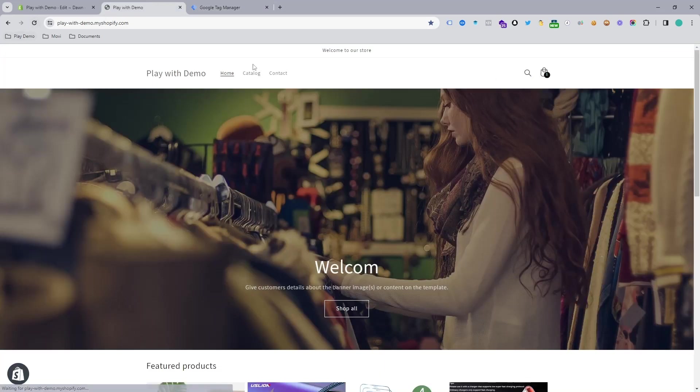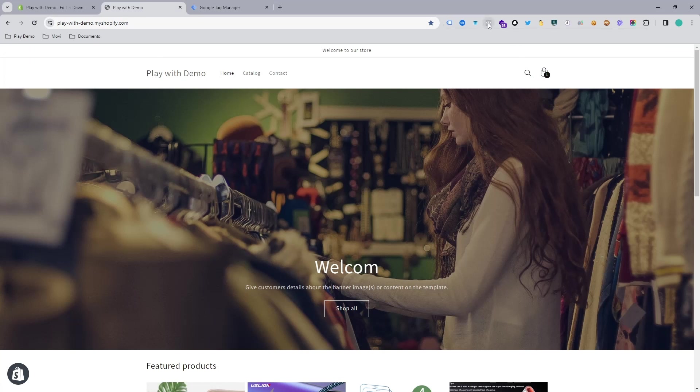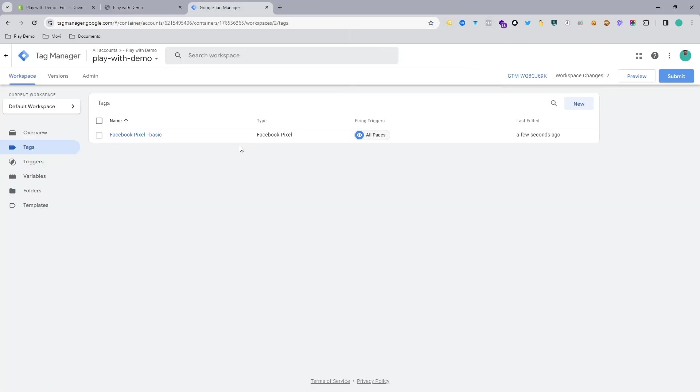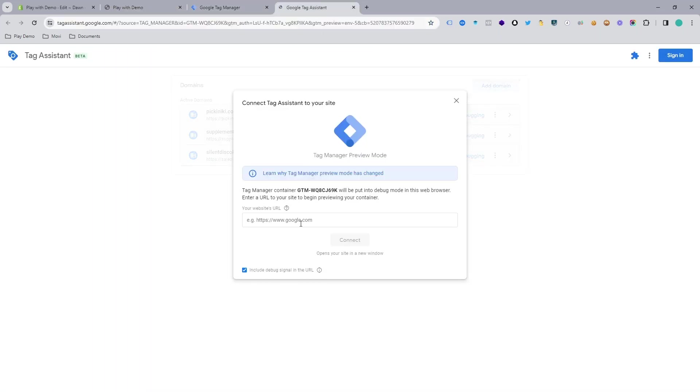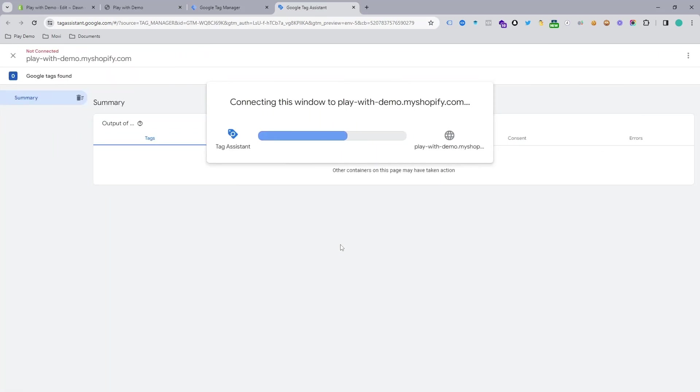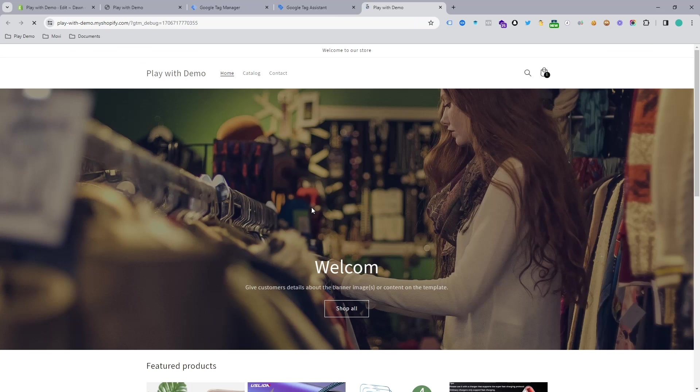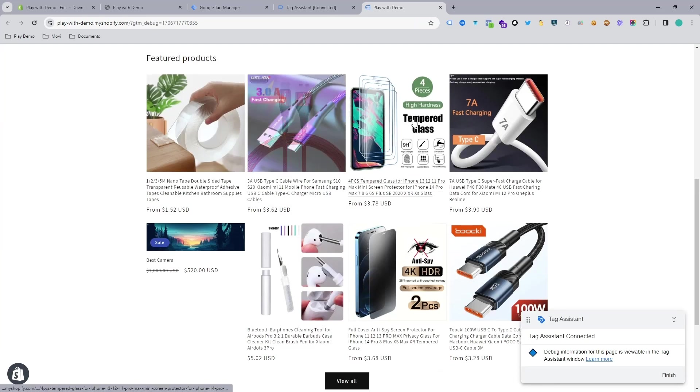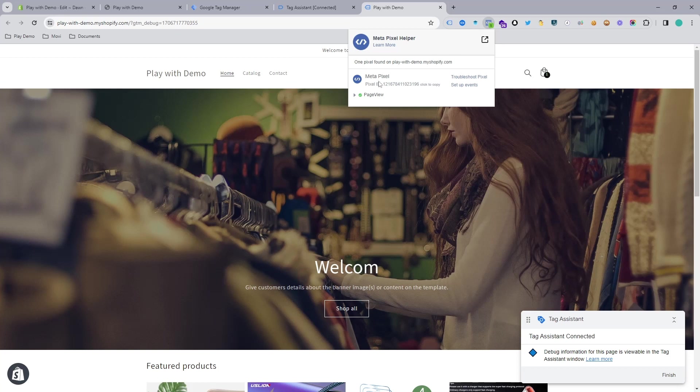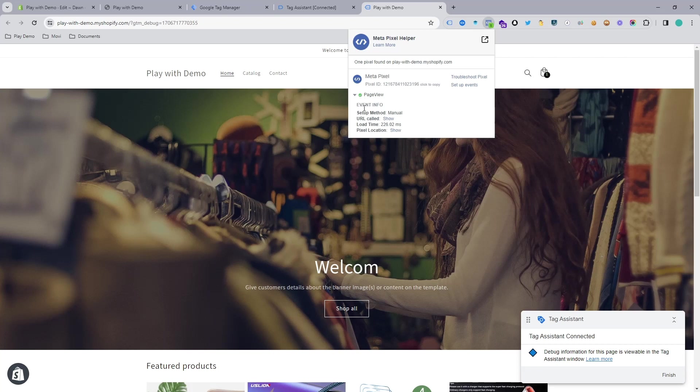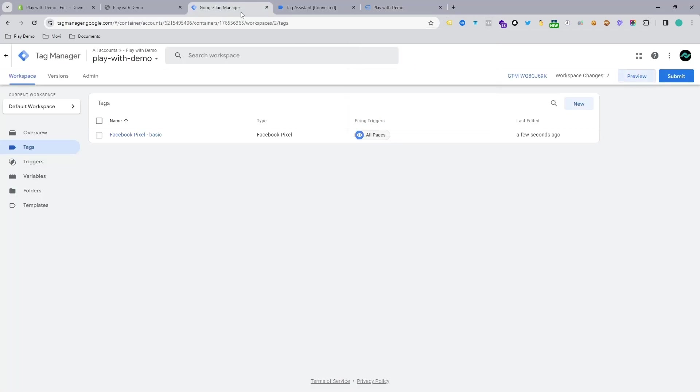If you refresh your page, you can see this is not showing because we didn't publish this version. But it's possible to check without publishing that version. Just go to Preview and copy this link and paste it in the Google Tag Assistant box. Connect the Google Tag Assistant and when this website reloads, you will see the pixel code is here and now it's showing the Page View is a green signal. So we have successfully set up Facebook Pixel to our brand new Shopify store using Google Tag Manager.